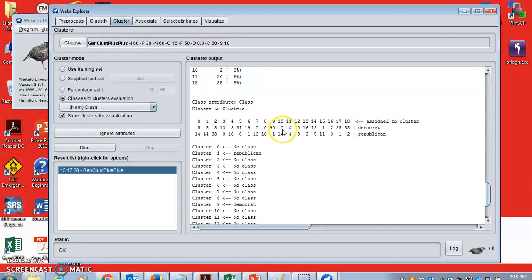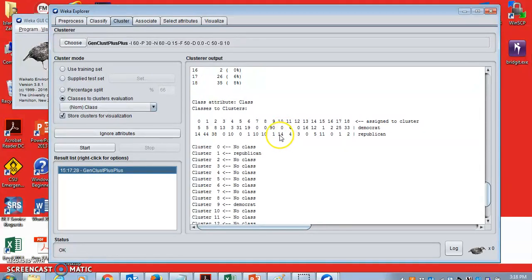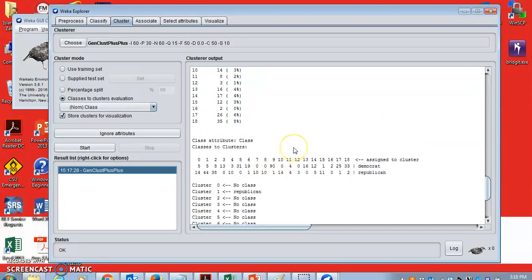Similarly, cluster number 10, there are only 0 Democrats and 14 Republicans. So now if I go up and look at the clusters and their clustering results, say for example cluster number 9,